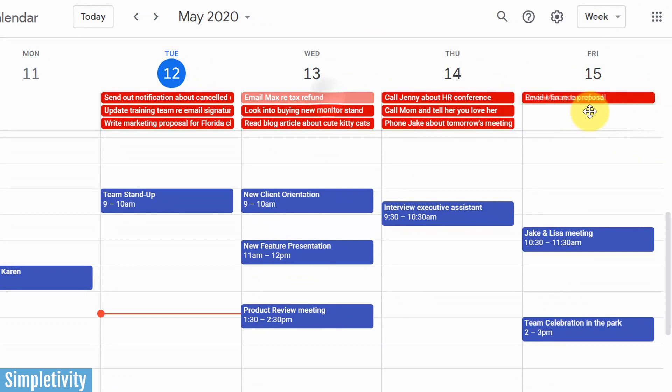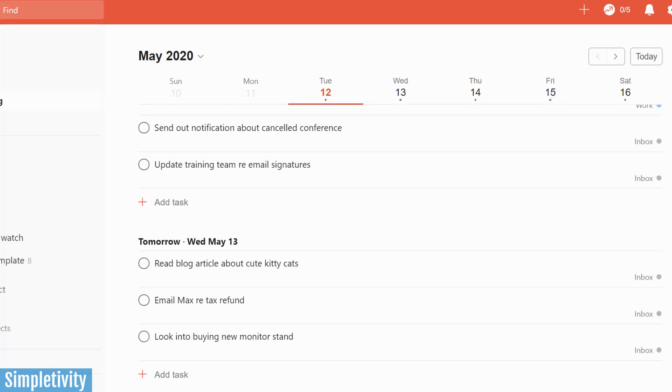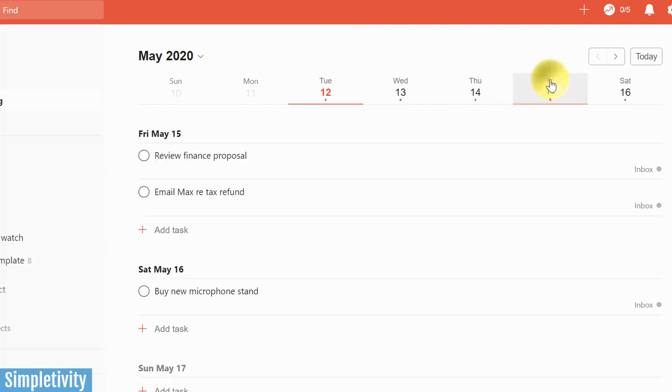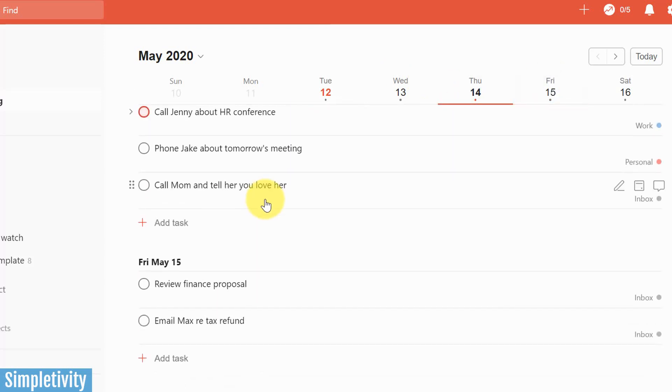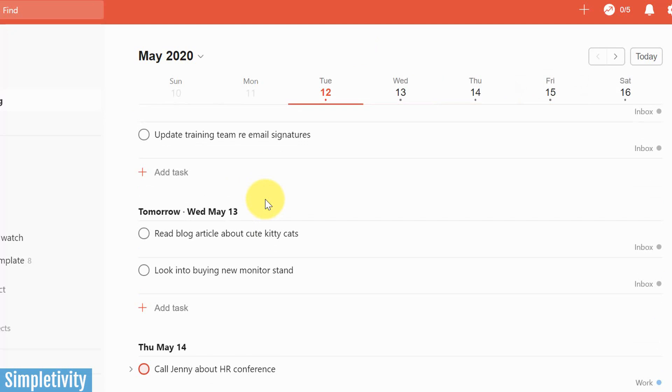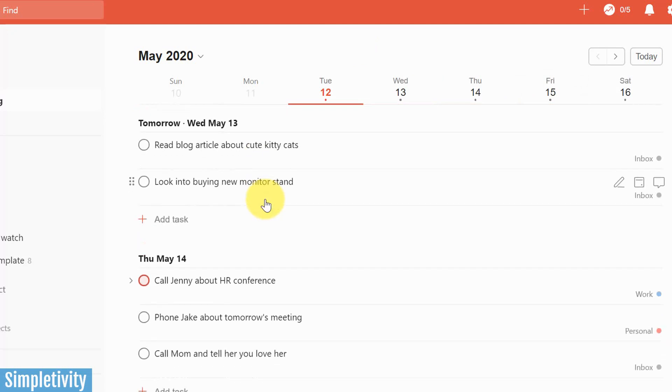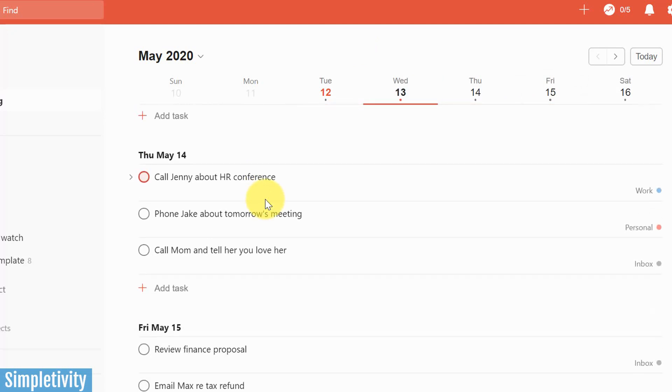Now I haven't left Google Calendar, but if I go back to Todoist, let's check out my Friday list. There it is, email max regarding that tax refund.